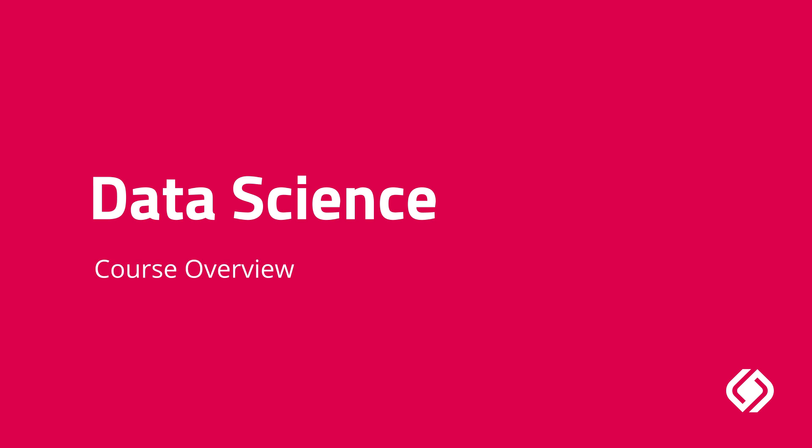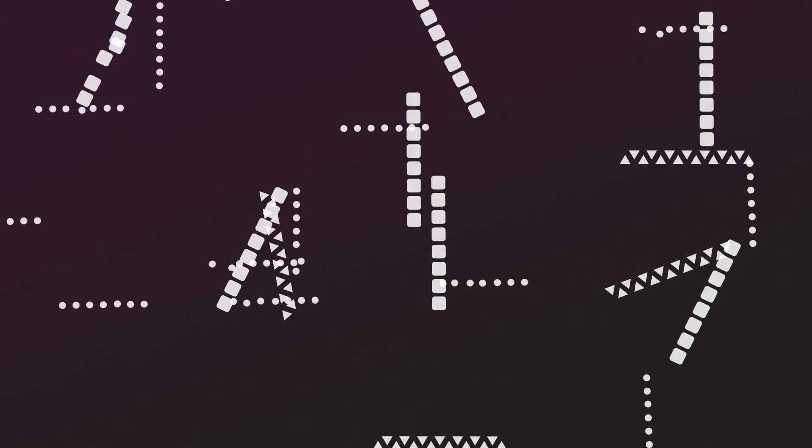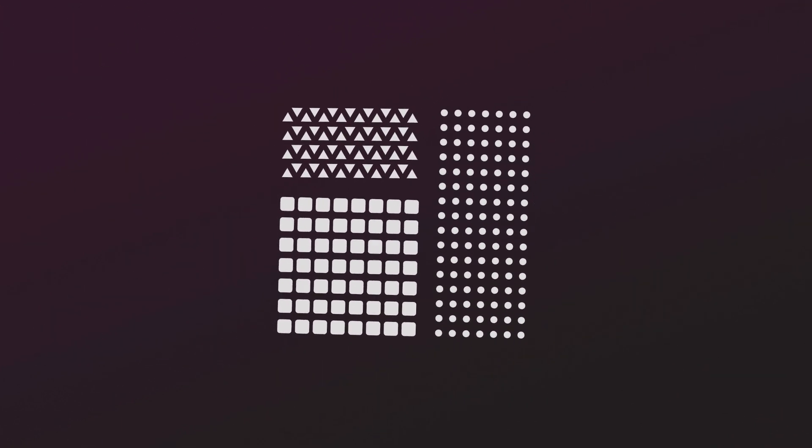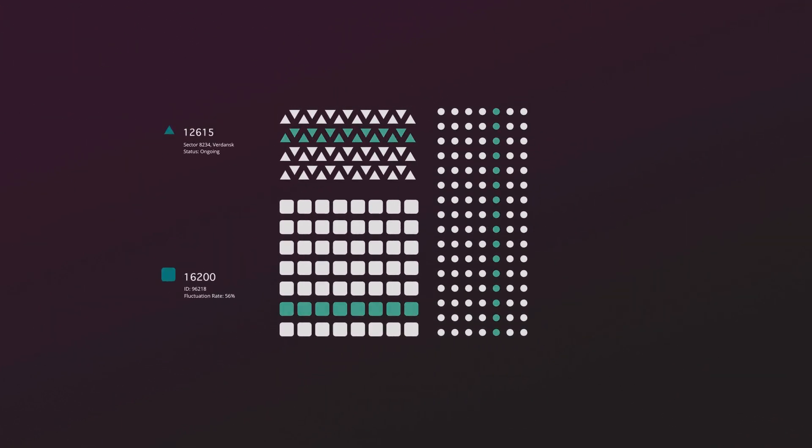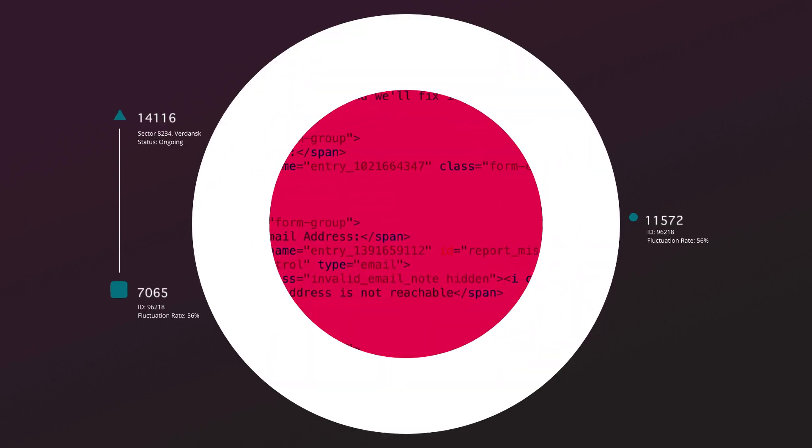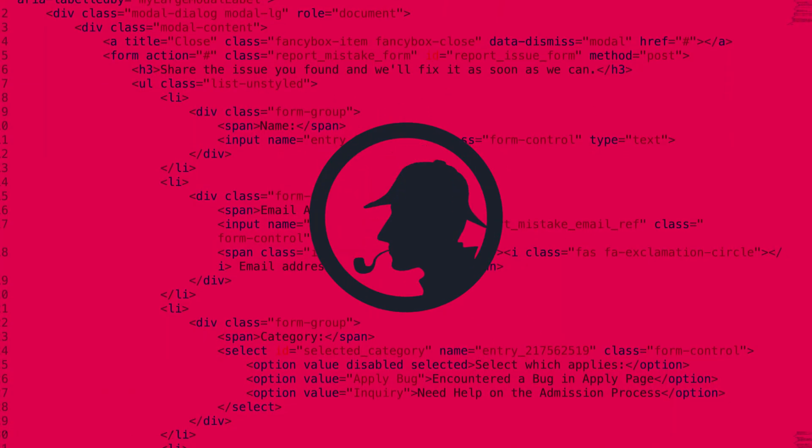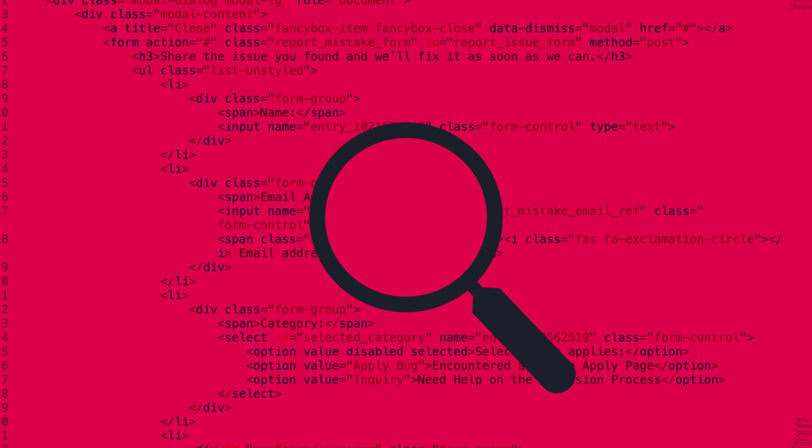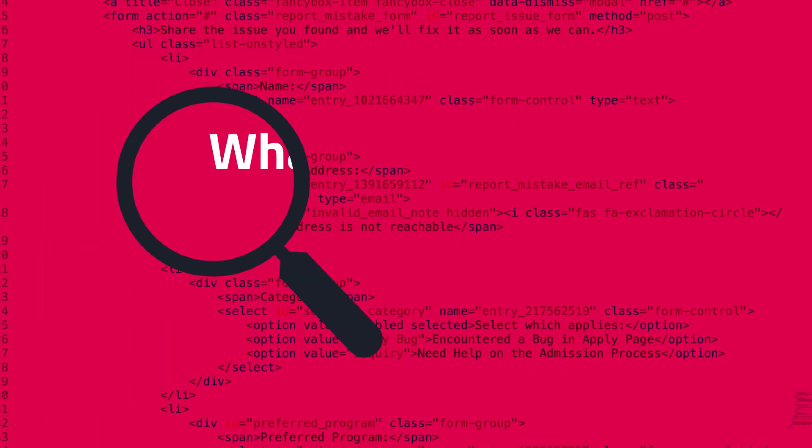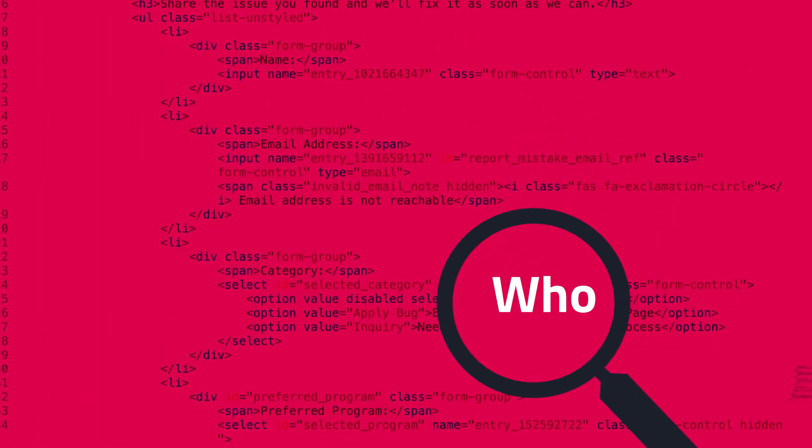We're in the age of information. Data is everywhere. A data scientist's job is to gather and analyze all that data to provide actionable insights for companies and organizations. In essence, they act as data detectives, working within time and budget constraints to uncover the what, how, who, and why of the data available to them.